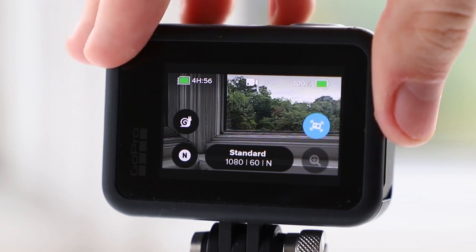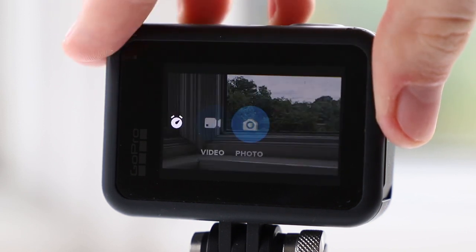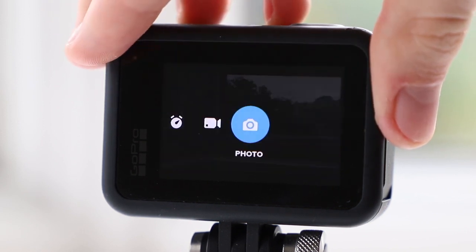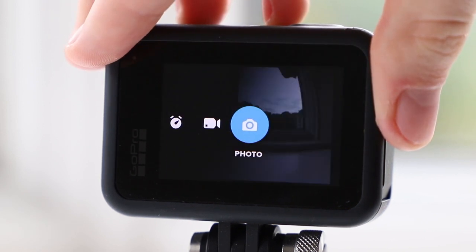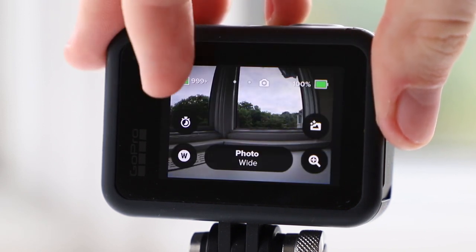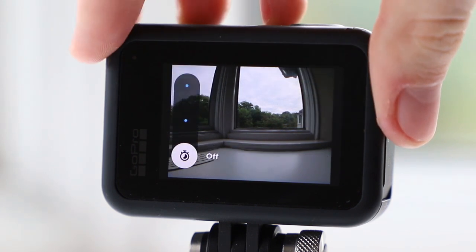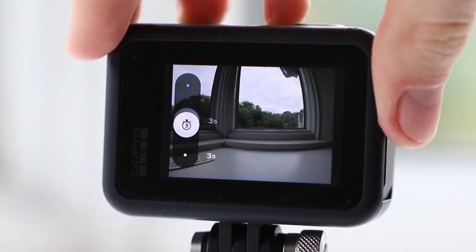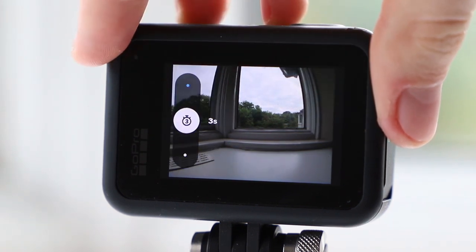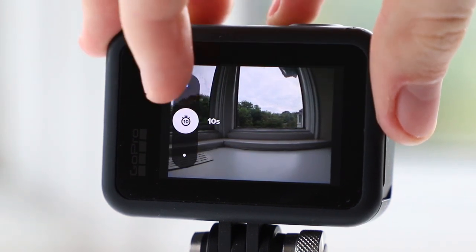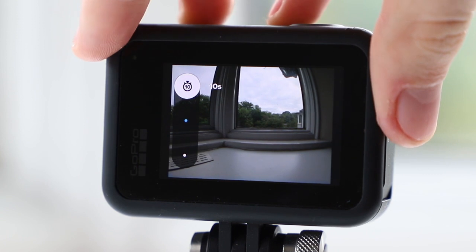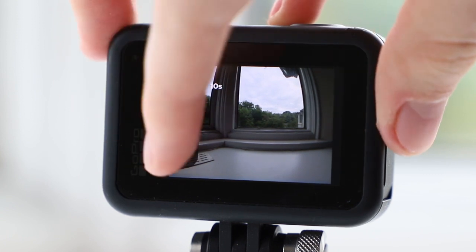Once we switch to the photo mode we see on the left this timer icon, which will give you either a 3 or 10 second interval before taking a photo — a useful feature to keep in mind when out and about.